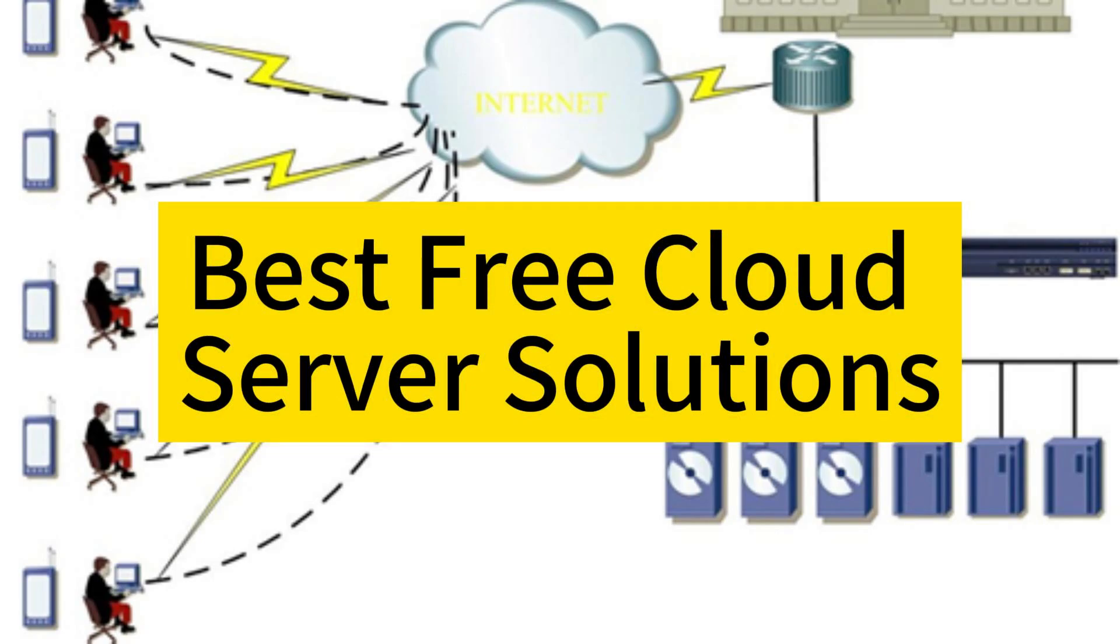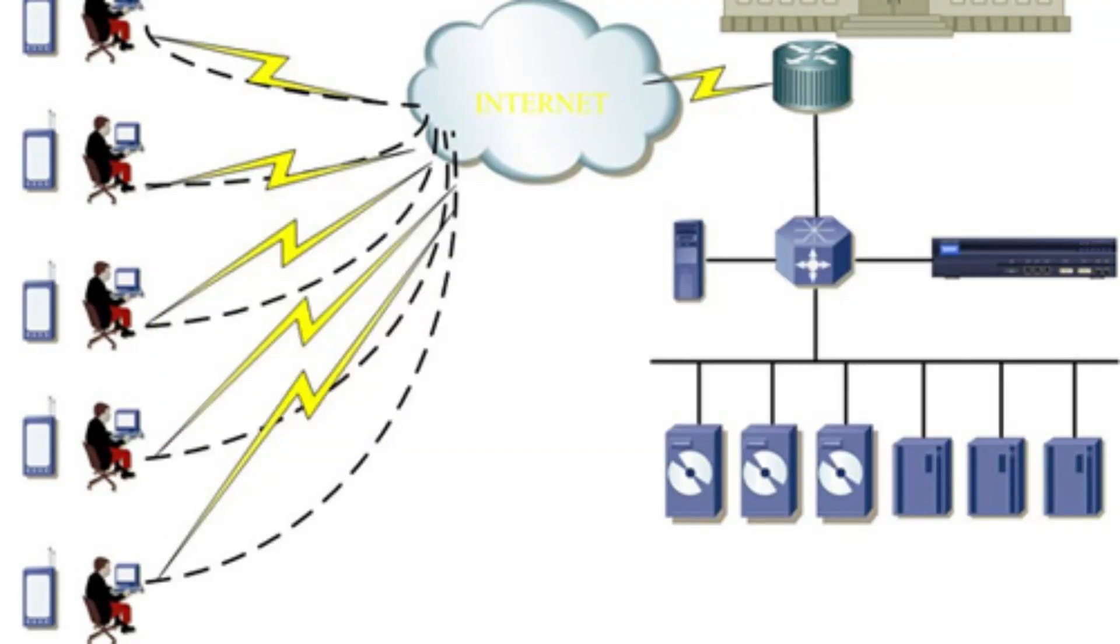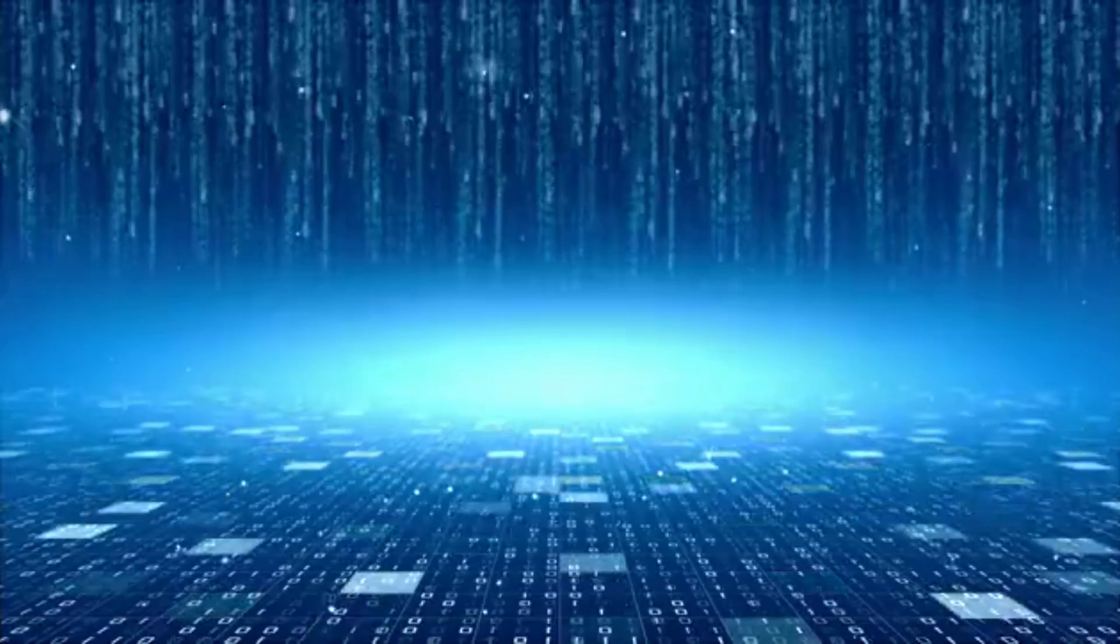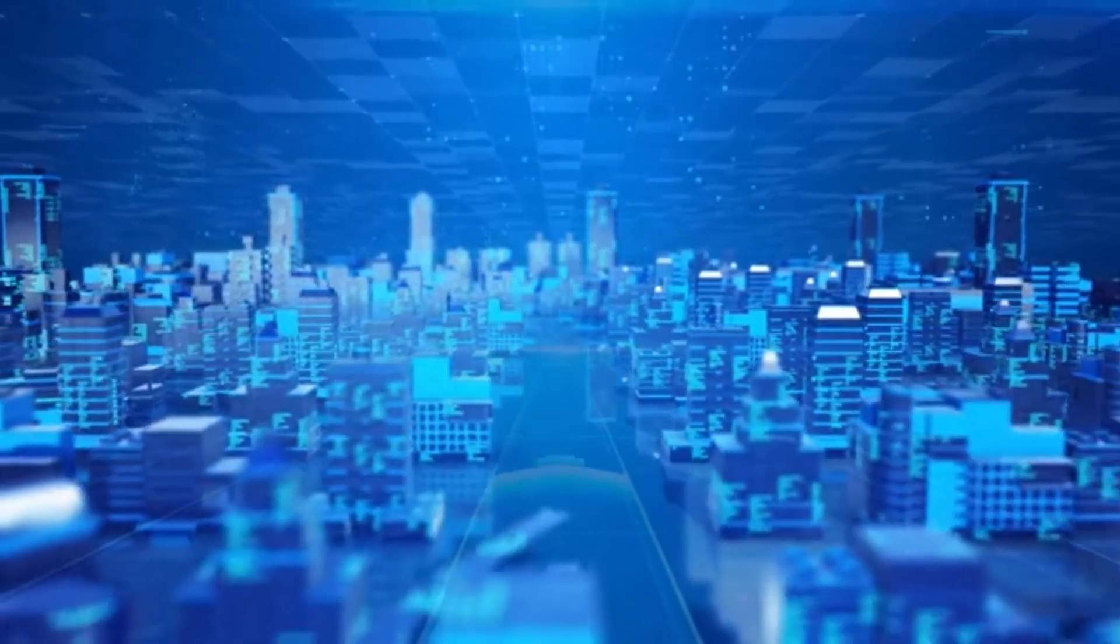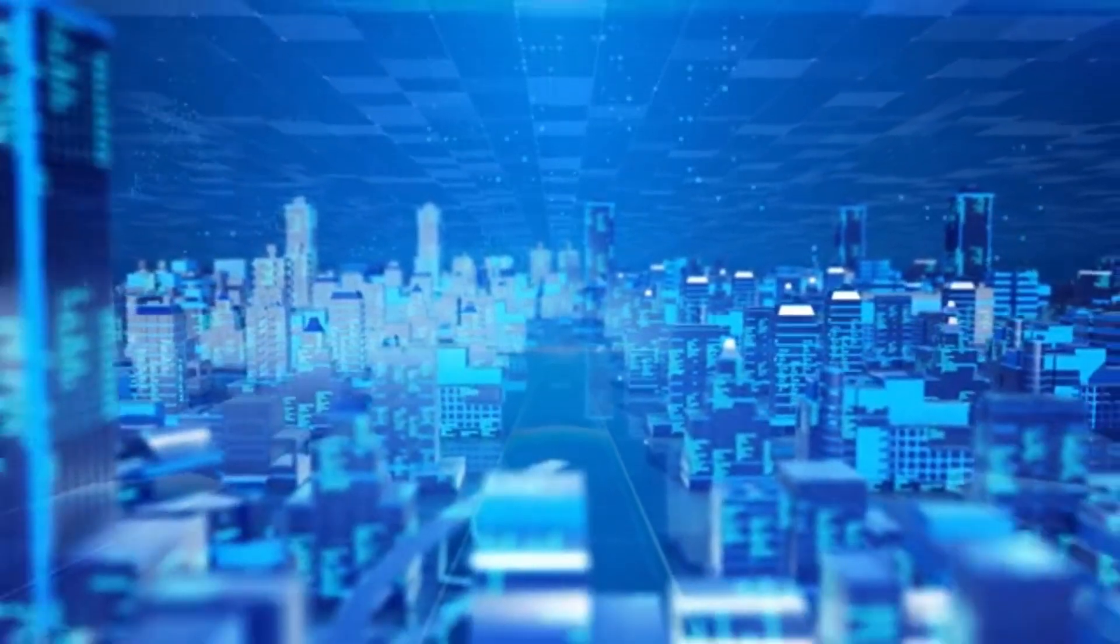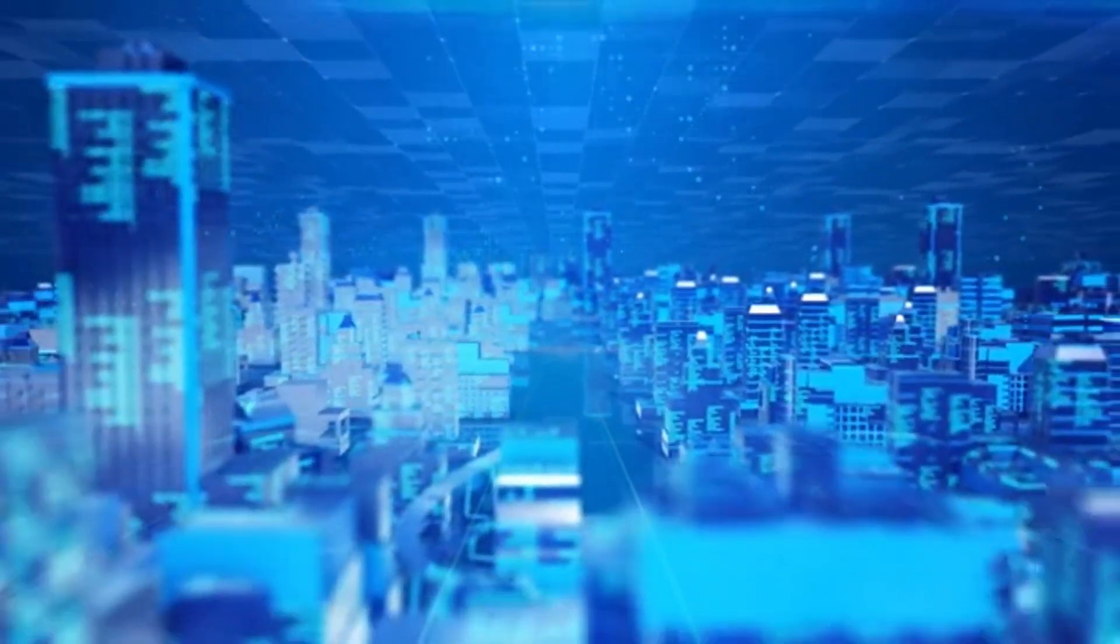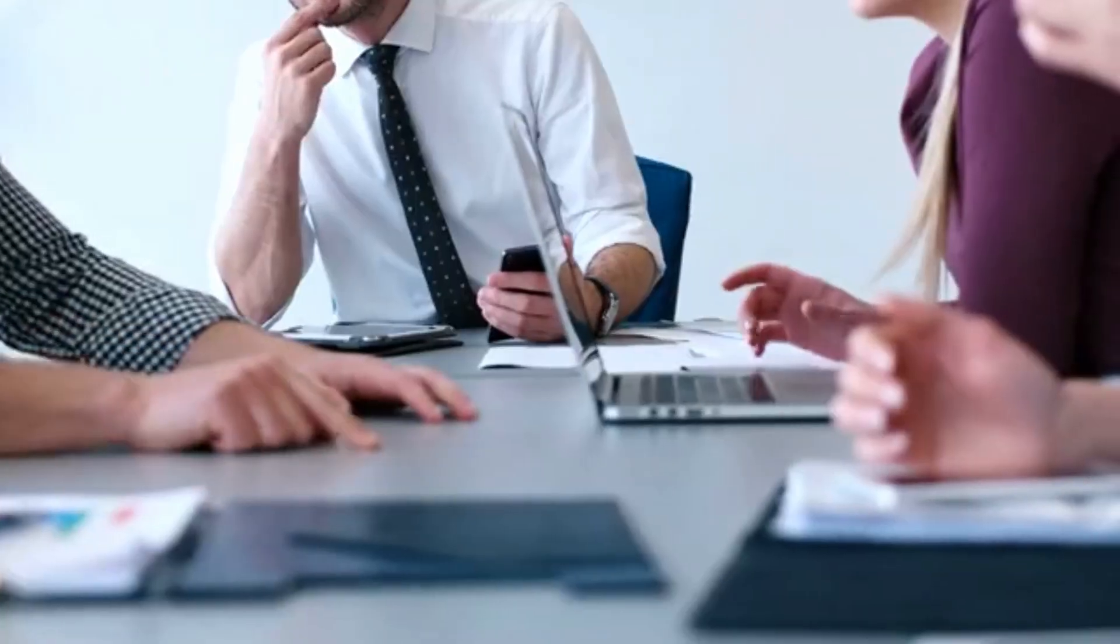Exploring the Best Free Cloud Server Solutions Today. In today's digital landscape, cloud server solutions have become essential for businesses, developers, and individuals alike.